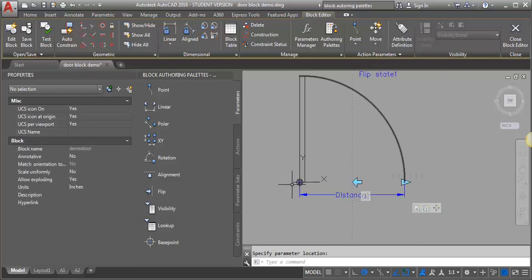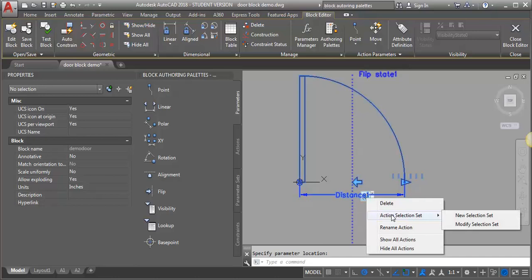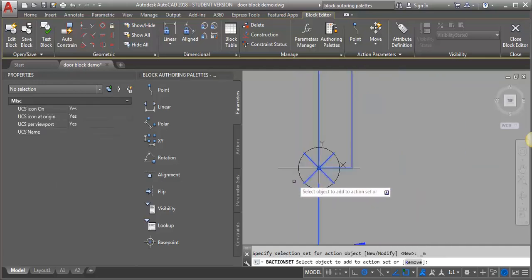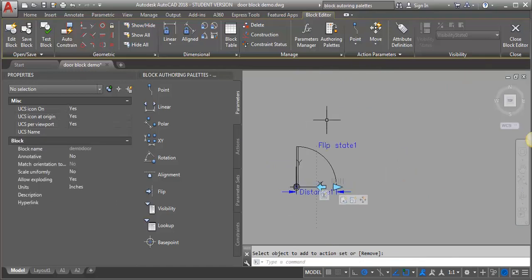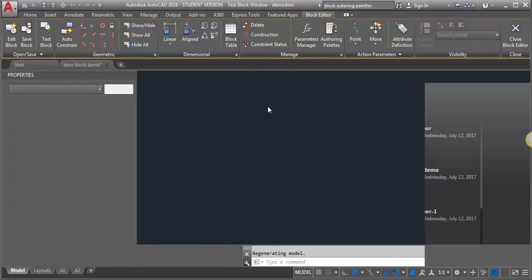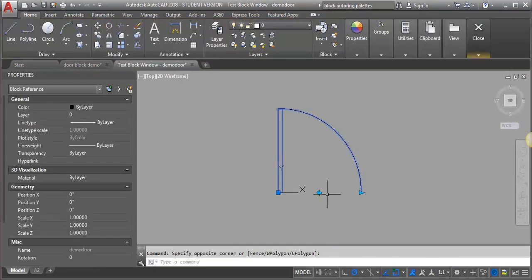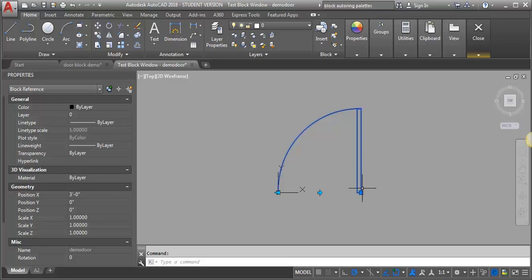I need to add that parameter to my flip move. I'm going to go to the flip action, right-click, and this time when I go to the action selection set, I'm going to modify — because I just want to add that base point, I don't need to redefine the whole thing. I'm going to zoom in to make sure I select this base point, then hit enter. Now let's test our block again. We want to make sure that this point — the blue square — travels with our door when we flip it. And now you can see that it will. That's excellent, it's doing what we want.